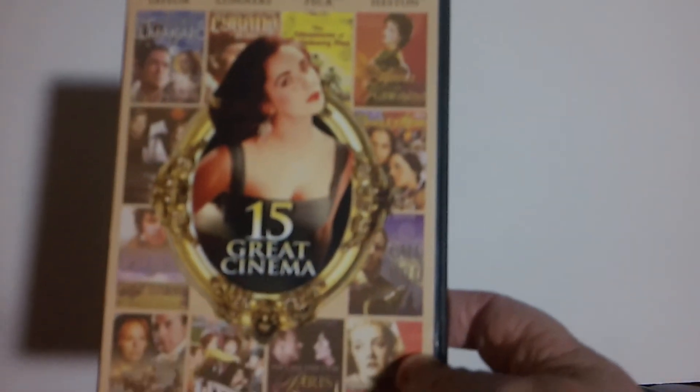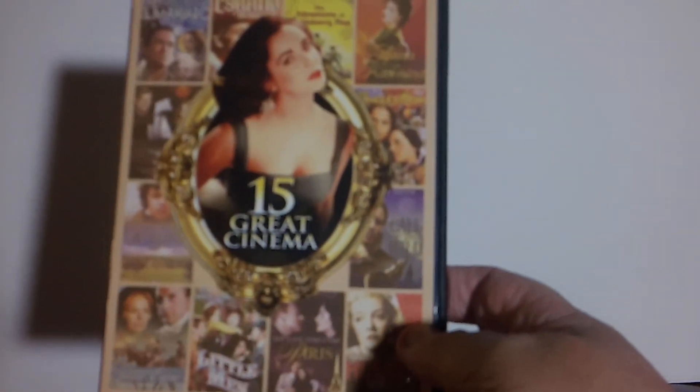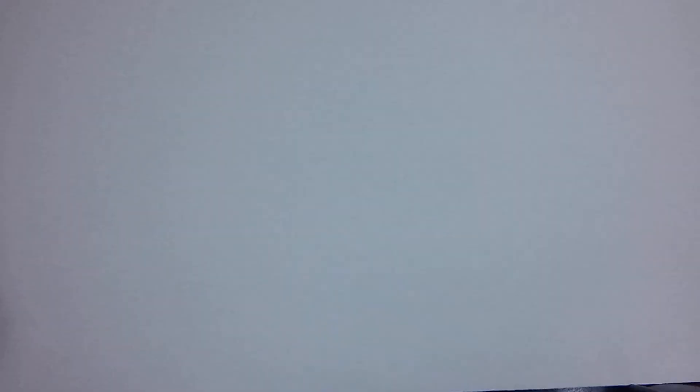This was an interesting one, it's a 15 cinema films collection. I mean for a couple bucks it was definitely worth it.